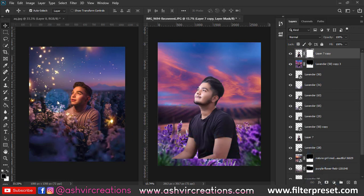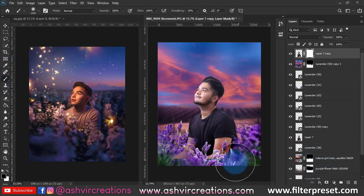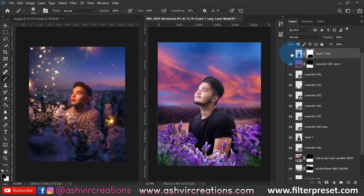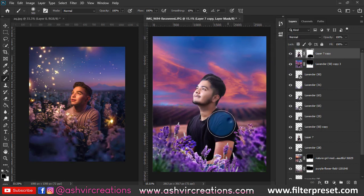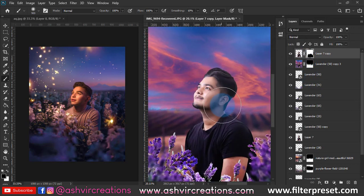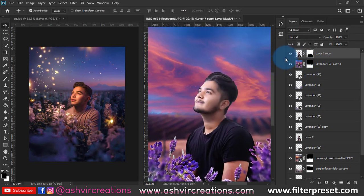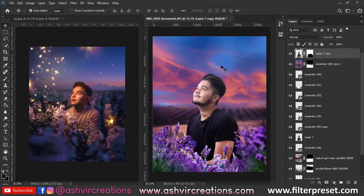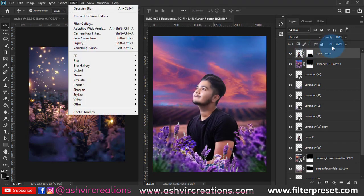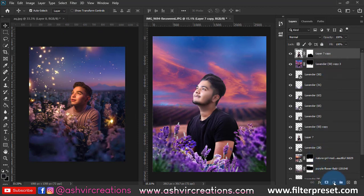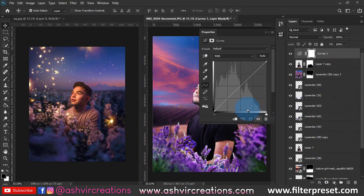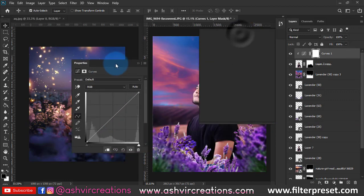Next, add a brush tool and erase the rest of the area. Then select the Curves adjustment and add some minor correction on the face.